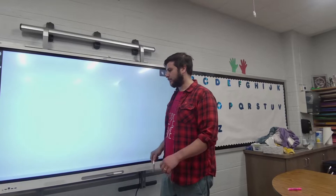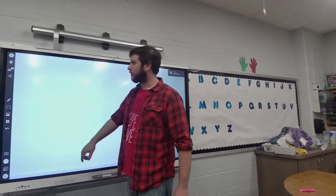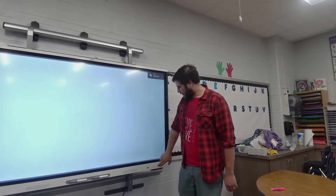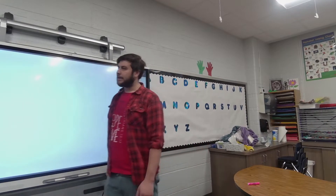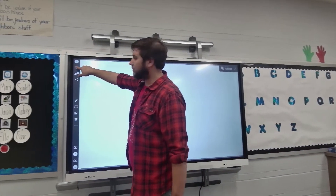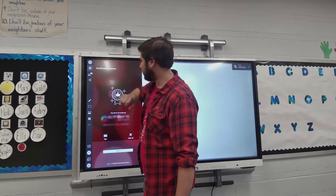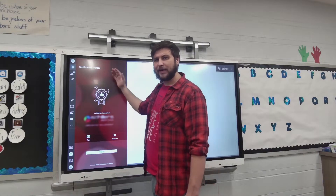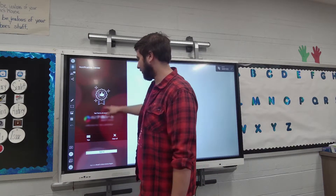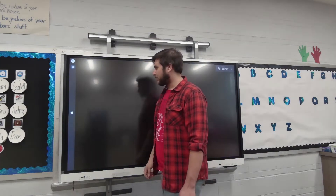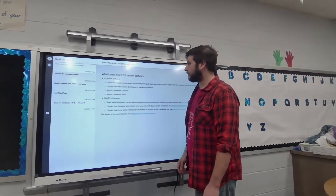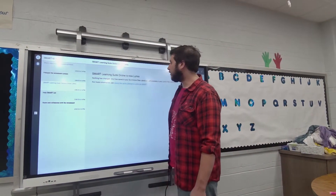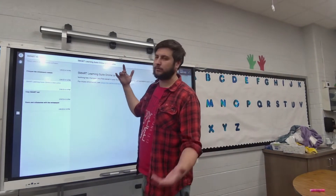Now I have a nice clean board. When you're ready to leave your whiteboard, you can either click the back button up here or click your home button. If you do have a SMART account — which you should since we're using the newest version — you can sign in and it'll auto-populate anything you've saved to the cloud. It's a great way to get tips and tricks. Smart Learning Suite Online is now called Lumio — just handy to know.